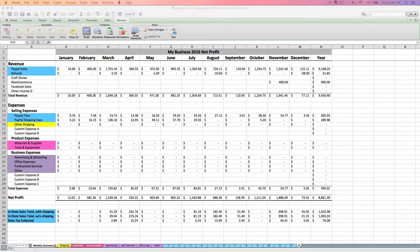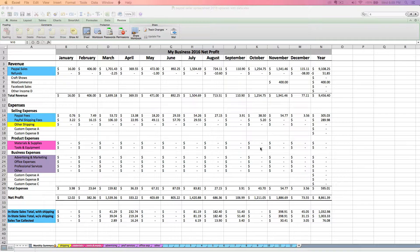Hi, this is Janet with Paper and Spark. Welcome to part 2 of the video tutorial series for the PayPal seller spreadsheet version 2.0. In part 1, I walked through an overview of what the spreadsheet does and discussed how to import your PayPal activity downloads into the spreadsheet. In this video, we're going to discuss how to enter your expenses into your spreadsheet.